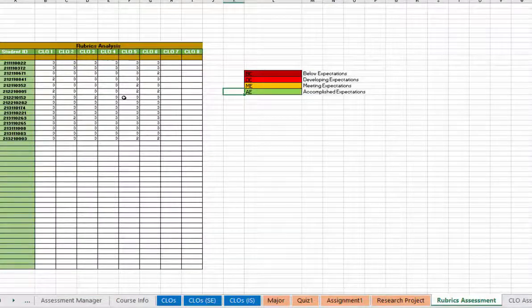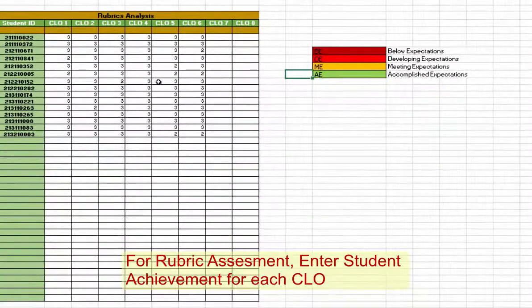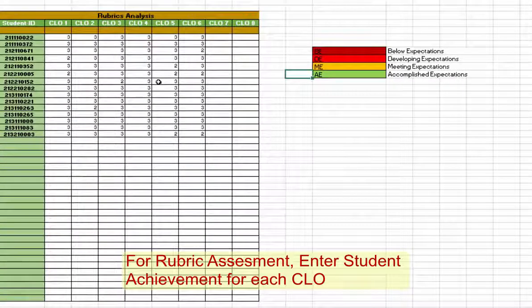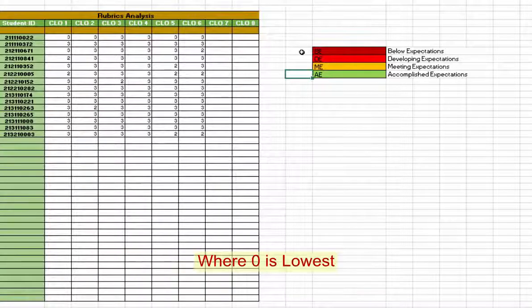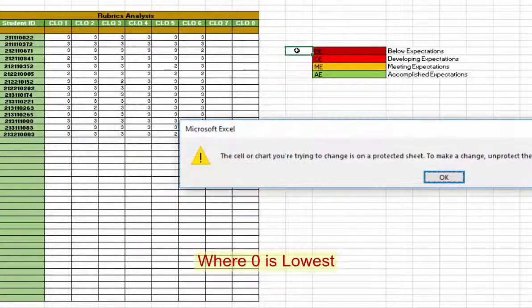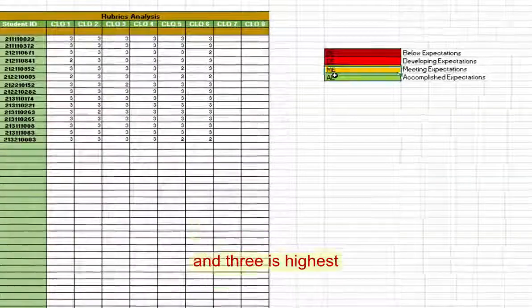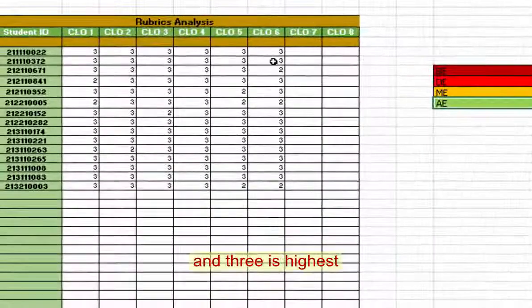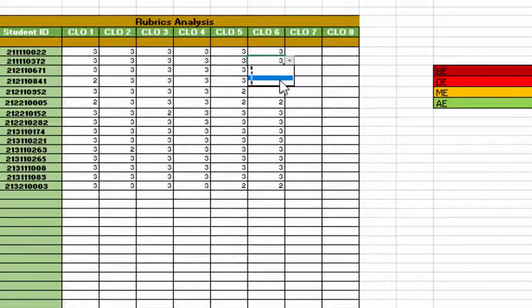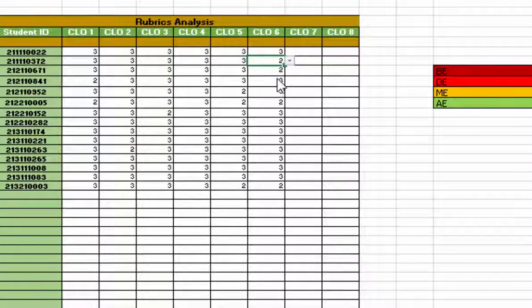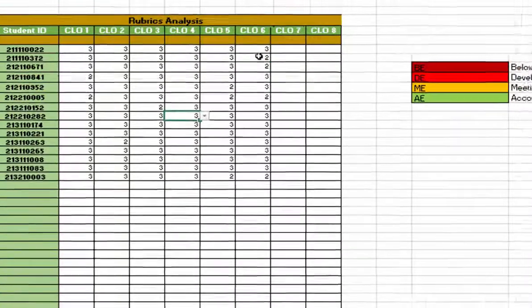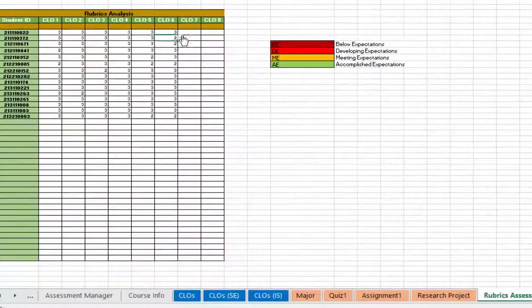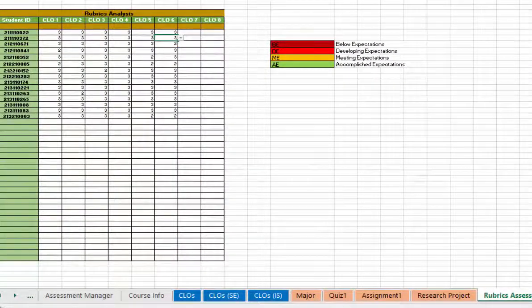In order to do the rubric assessment, you have to do it yourself. Zero means below expectation, then developing expectation, meeting expectation. You have to evaluate each student according to each CLO. This is what is done here. Because I believe that this has met expectations, I made it 2, and this kind of rubric analysis I did.